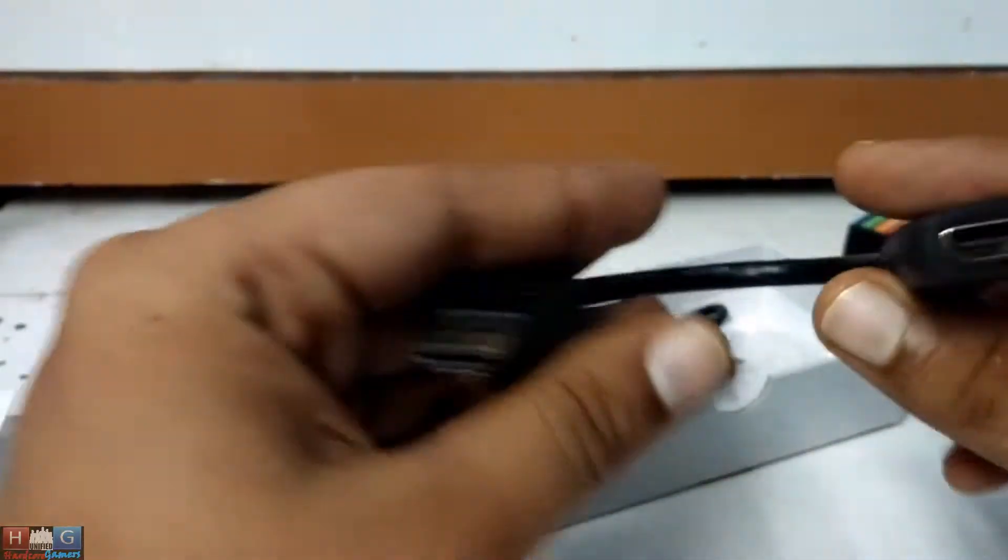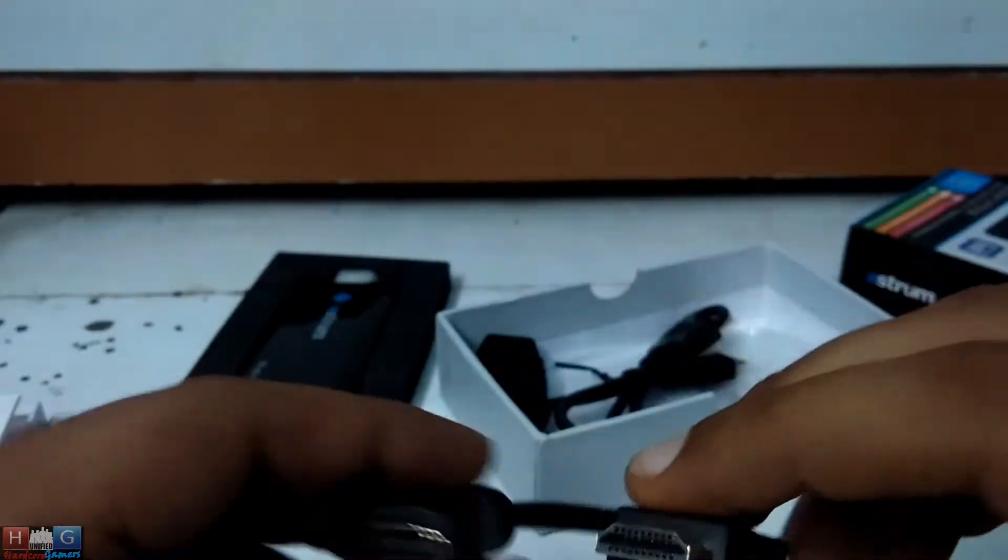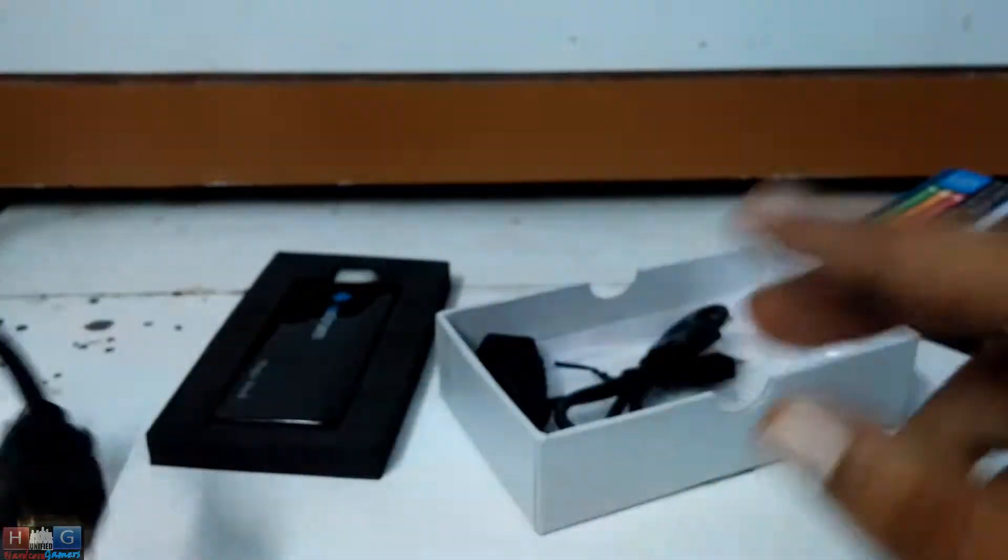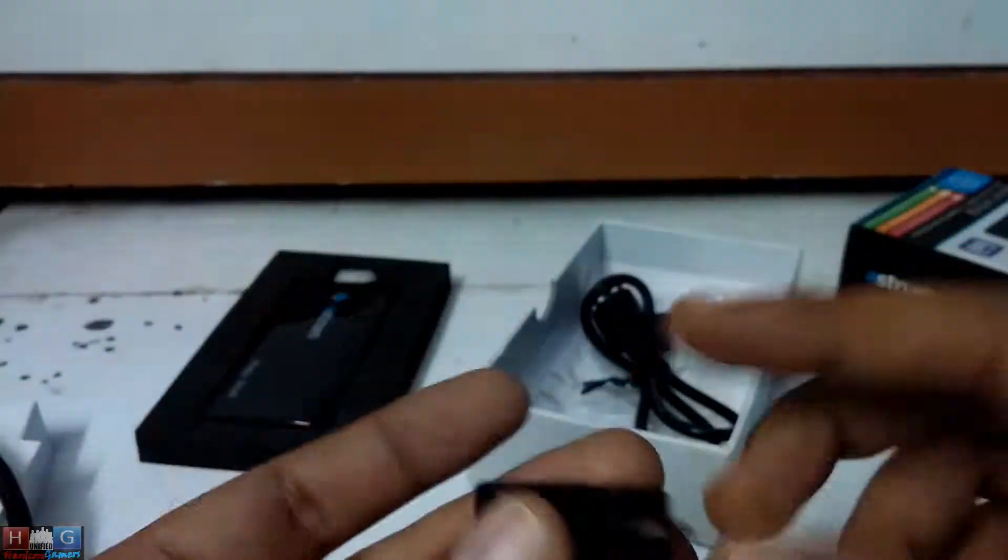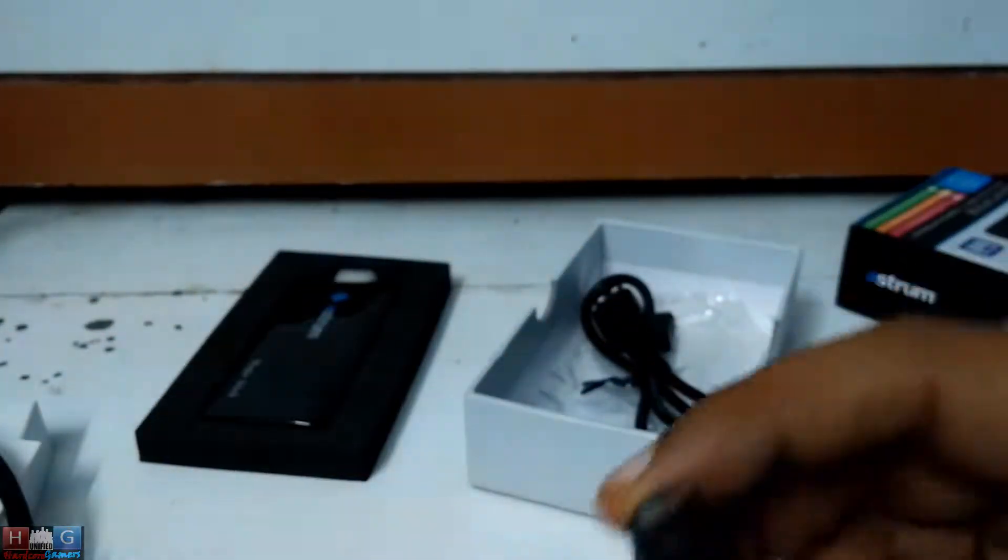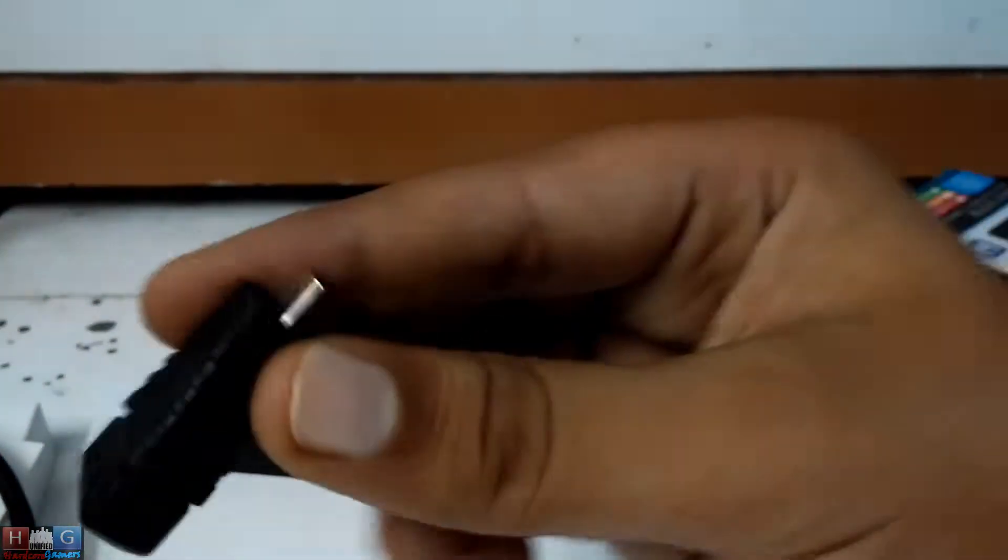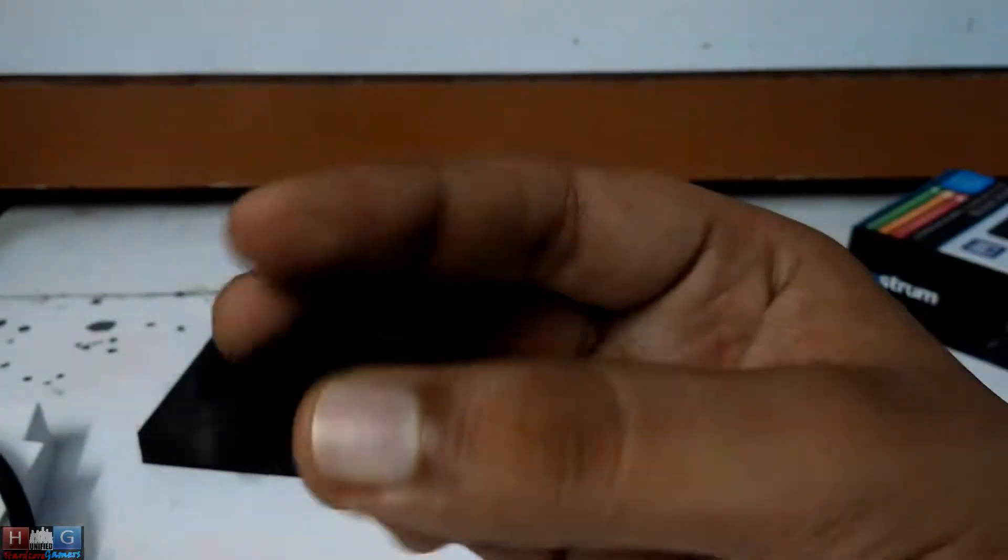This is the HDMI extender if the HDMI cord is too short for you. So nice of Astrum to include this in the package. OTG dongle or connector, whatever you can say.